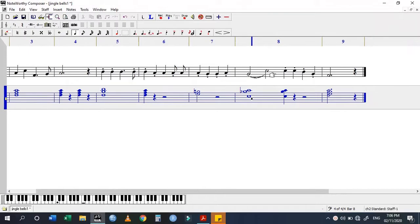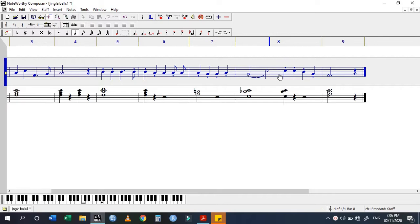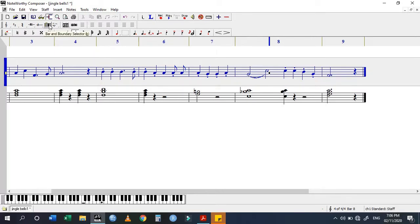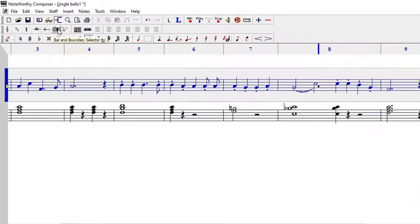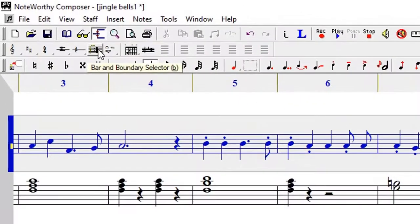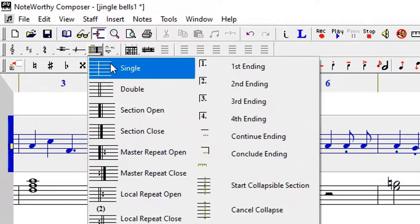I've already written the Jingle Bell song. Here at this point is where we need to put the master repeat close. How we do that: we go to the bar and boundary selector.